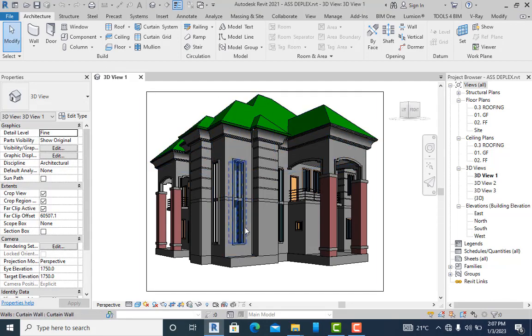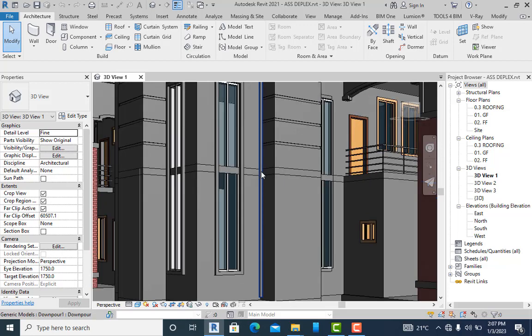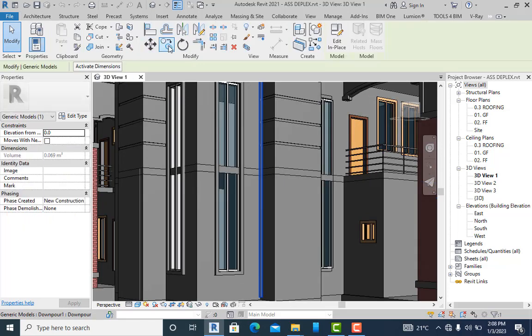I have an existing downpipe that I've already created — I'm going to delete it off. Select this and press the delete key.